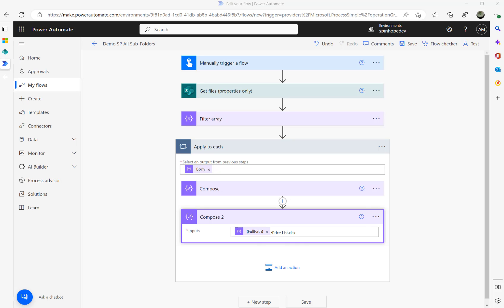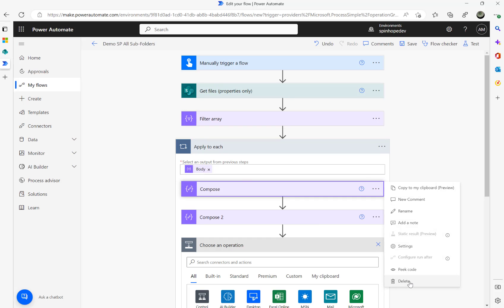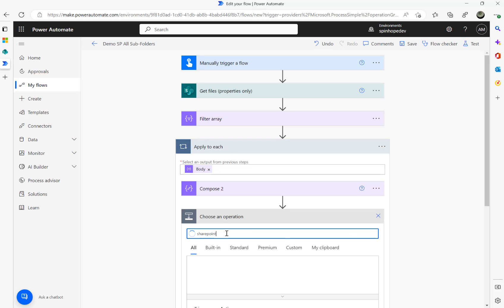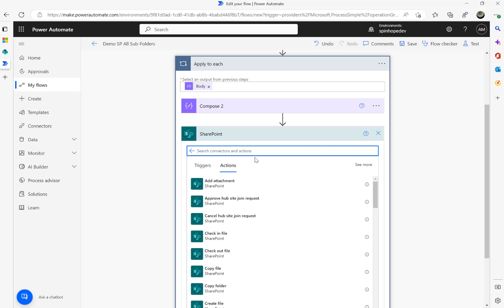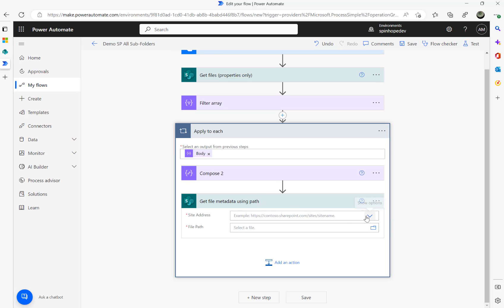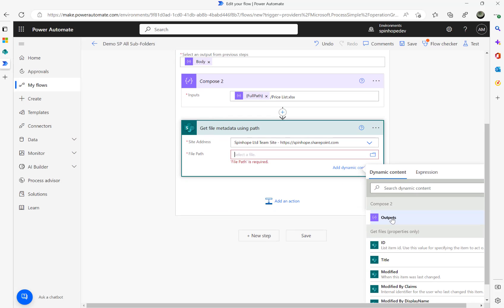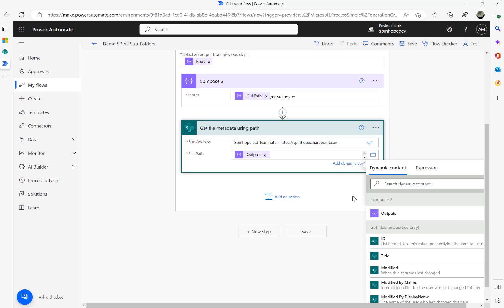I'm going to add another action step. The next step is to use SharePoint — Get File Metadata Using Path. I need to select the SharePoint site name and the file path. I'm constructing the path using the Compose output plus '/Price list.xlsx' — I have a space in my file name, so it's 'Price list.xlsx'. Dynamically mapping the Compose output gives me the ID of that file.